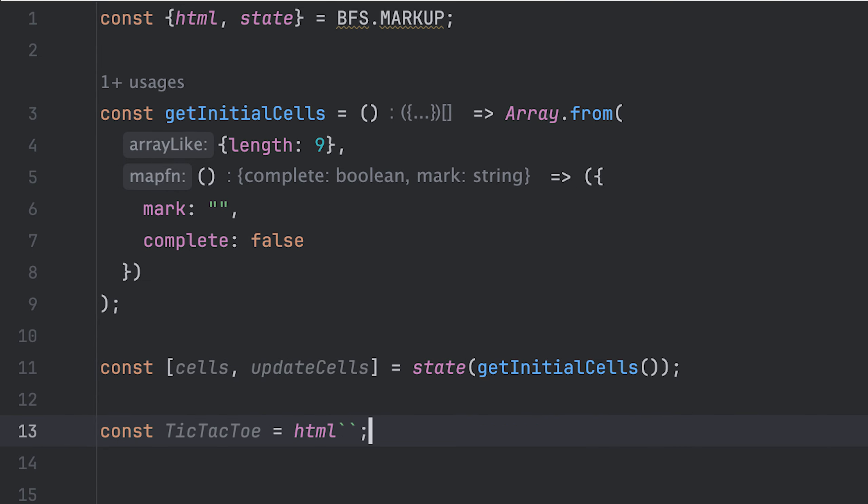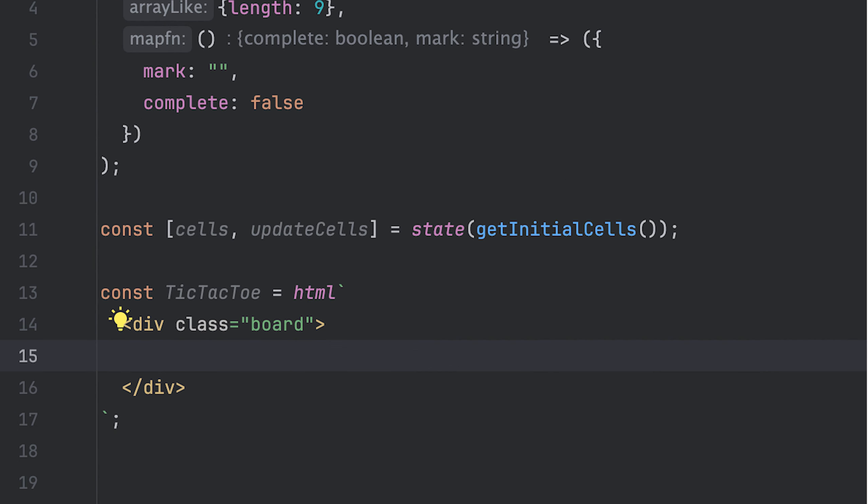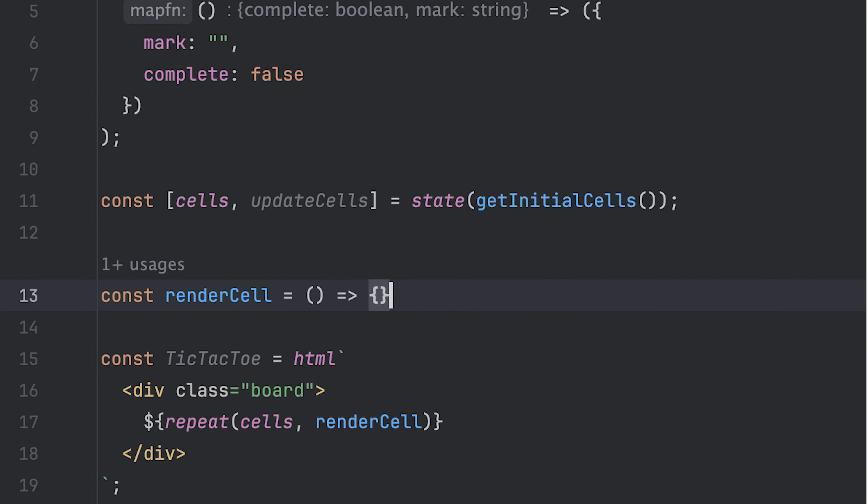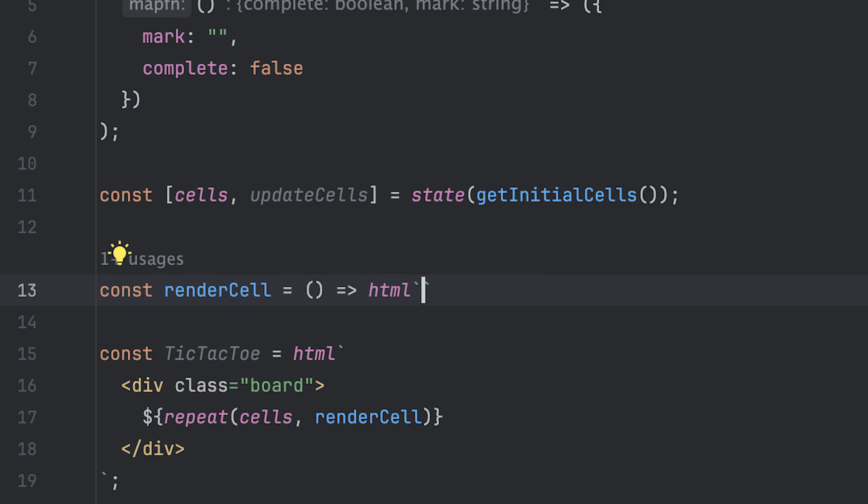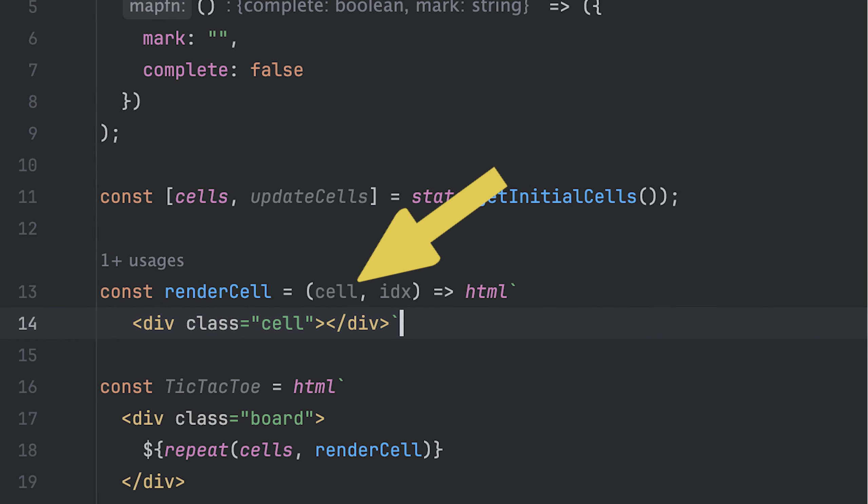Now I can define my tic-tac-toe game template with HTML and create my board where I then go over each cell and call the render cell function. The render cell function returns a template for the item and it's called with a cell object and the index of the cell.